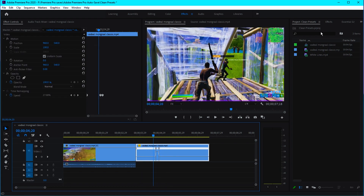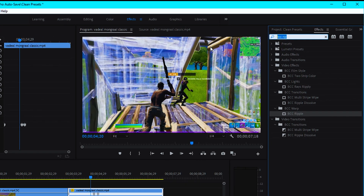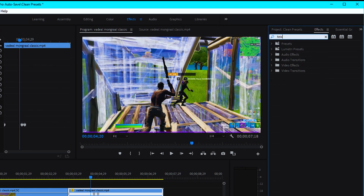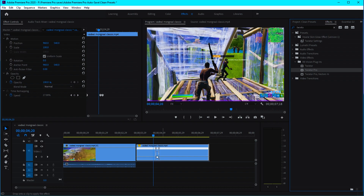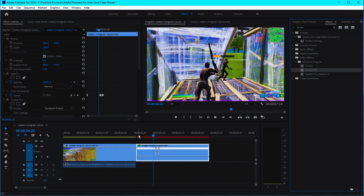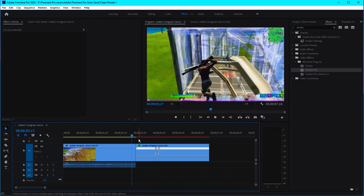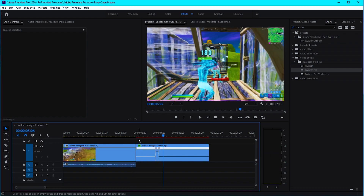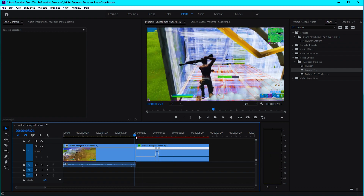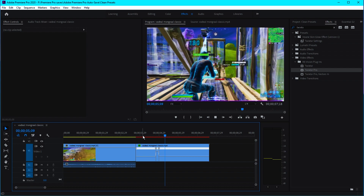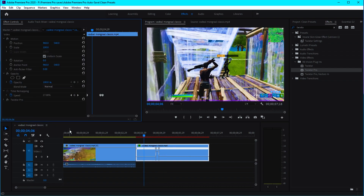To make this effect smooth, go to Effects and search for Twixtor. Just drag and drop Twixtor Pro onto the clip, and now the slow motion will be much smoother. As you can see, this is so smooth — and that's how you do the slow motion. Now let's add the VHS effect.